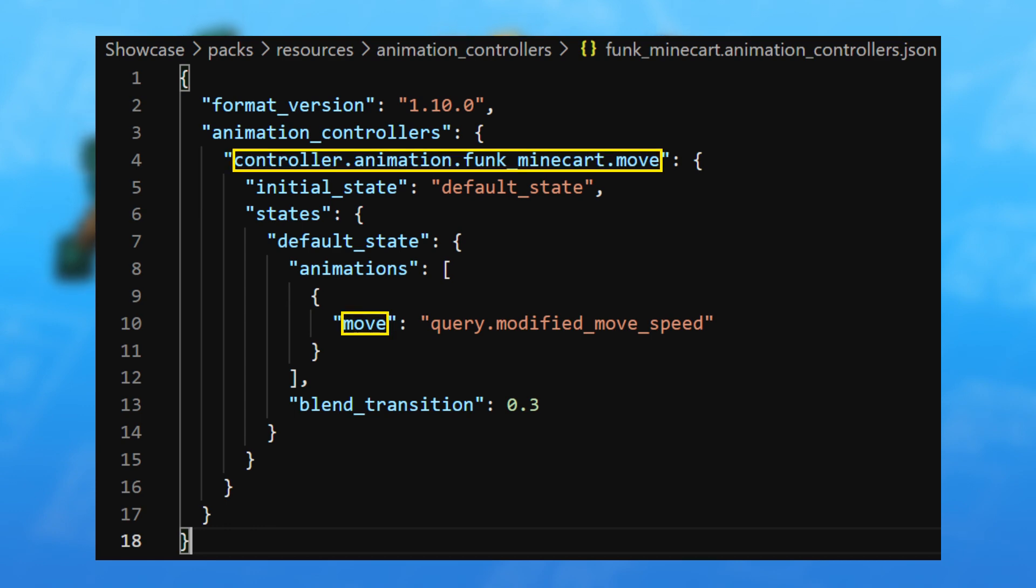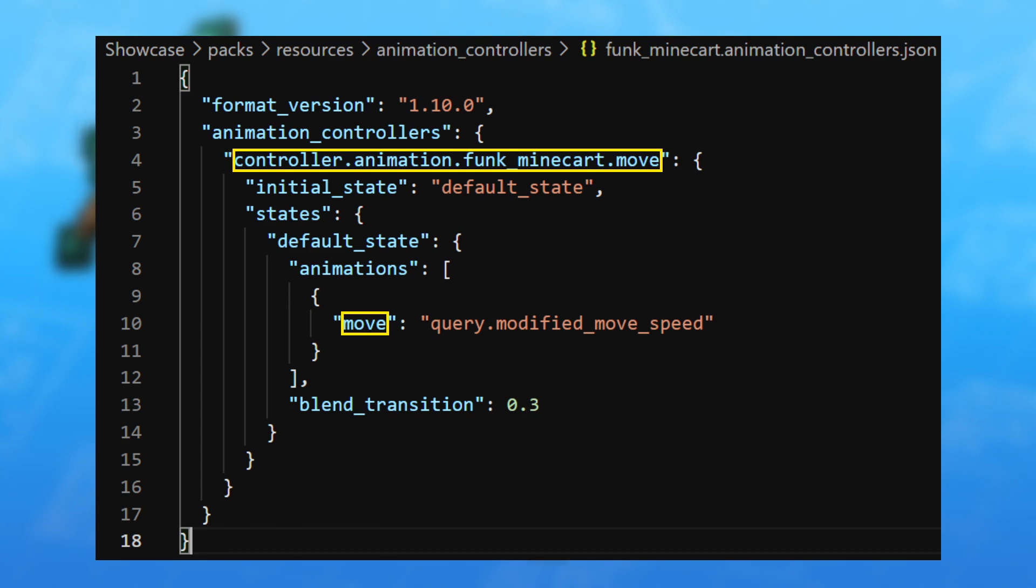This is the basic animation controller I put in every simple animation I need to do. The first rectangle is controller.animation.funk.minecart.move. It's the only one there and it references one animation called move that is triggered by query.modified.moveSpeed. You have to keep in mind that the names are very important in this file, like move and the animation controller name is really important. In fact, everything that is in the rectangles.